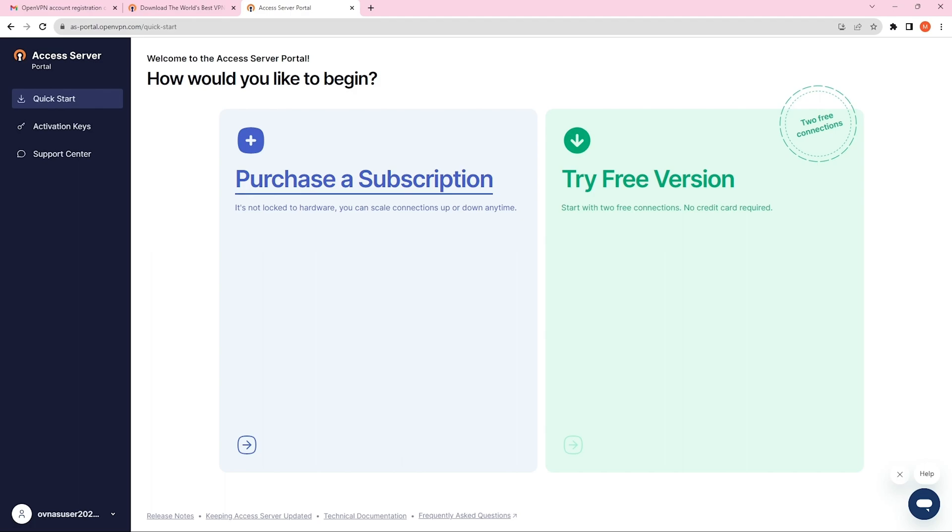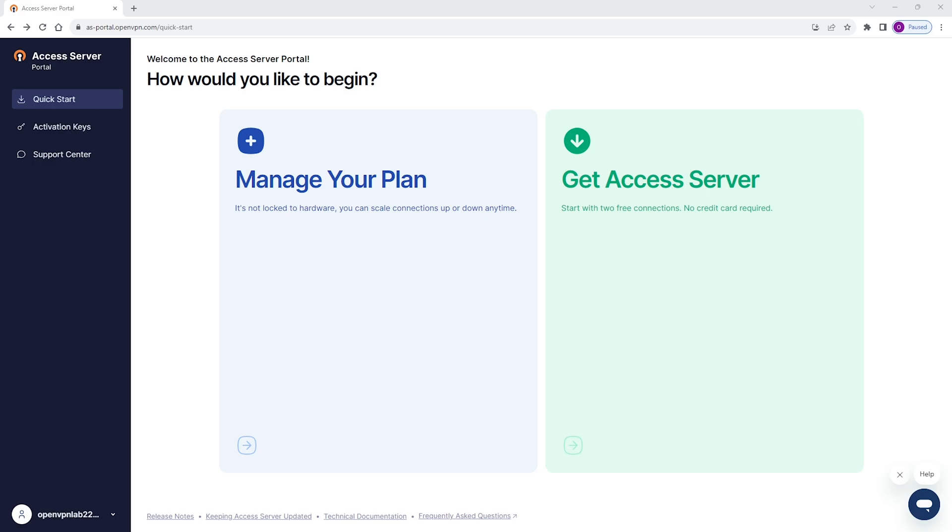As you can see, I'm logged into the Access Server portal. If this is the first time you're logging into this portal, you'll see these two options: Purchase a subscription or try a free version. But if you have already logged into the Access Server and this is your second or third time logging into the portal, you'll see this screen with the two options of Manage Your Plan or Get Access Server.